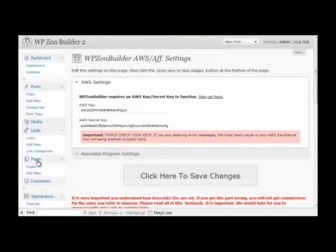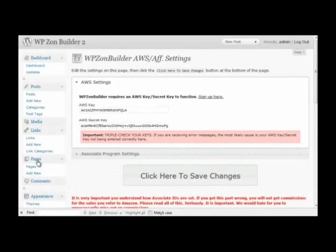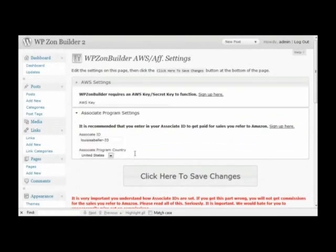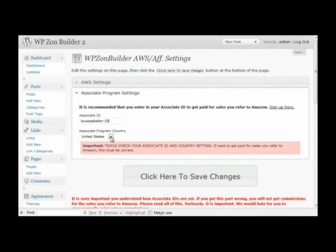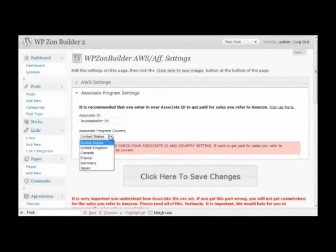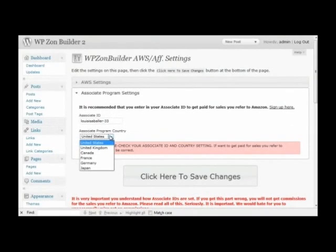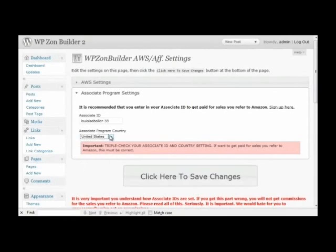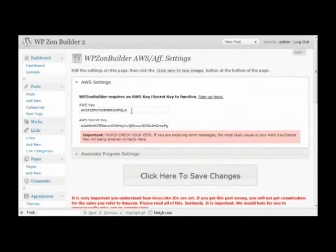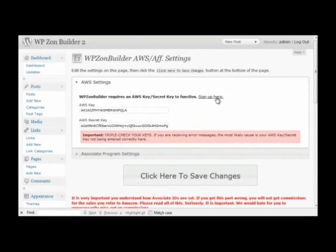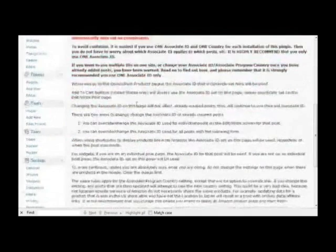Next in the AWS and Affiliate Settings page, this is where you enter your Associate ID so you can get paid a commission for any sales you refer to Amazon. WP Zone Builder supports all of the Amazon Associate Program countries, and if they add any additional countries, I'm going to add support for those as soon as they're added. The AWS settings, you need an AWS key and a secret key. You would click the sign up here link, and it'll take you about two minutes to get one of those keys.